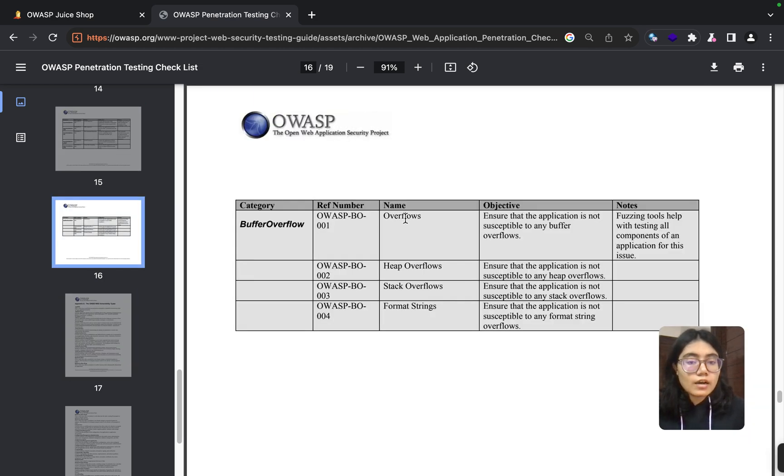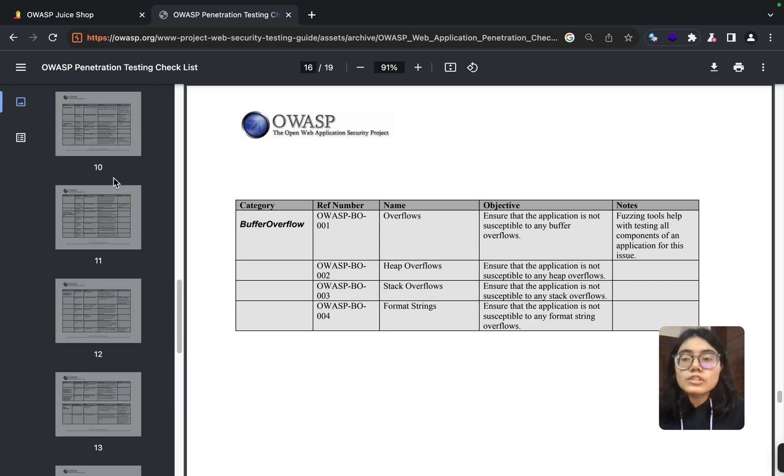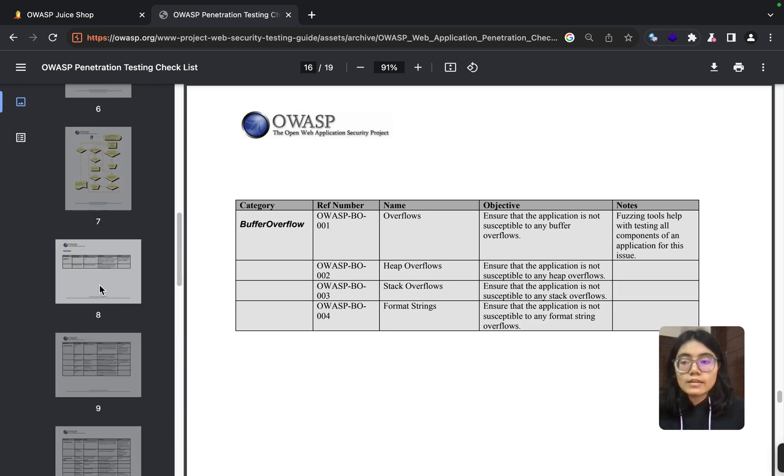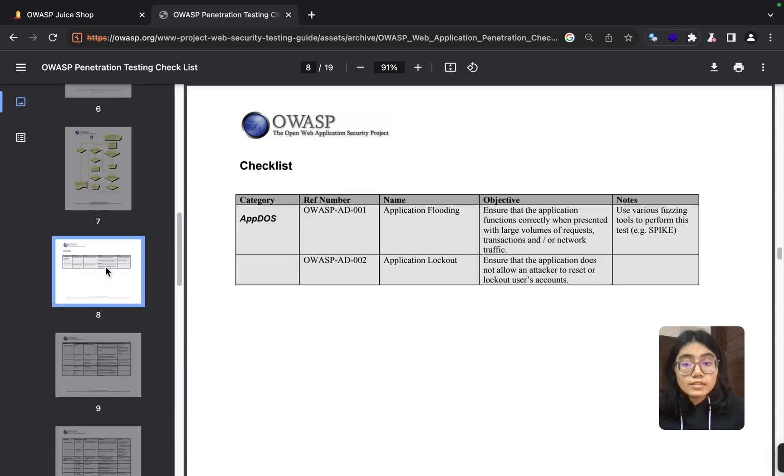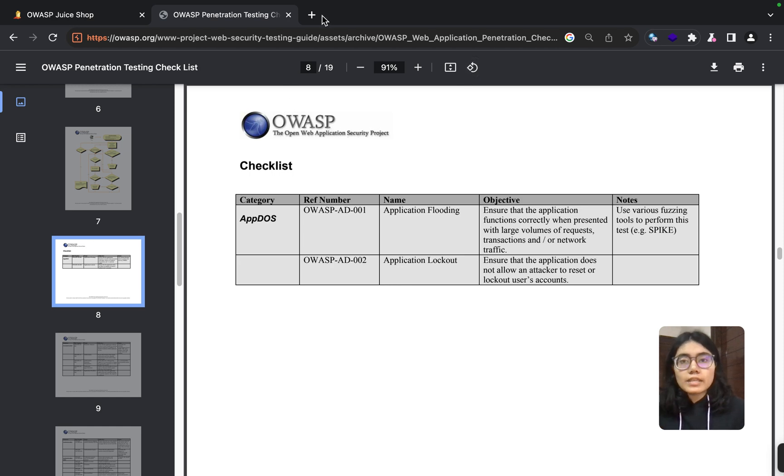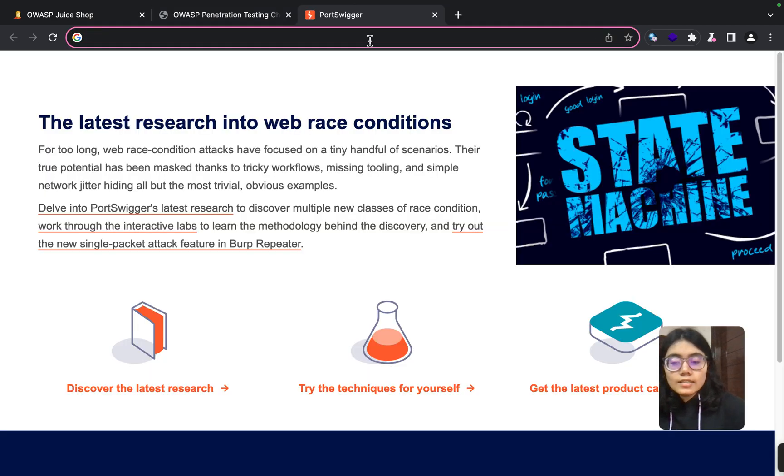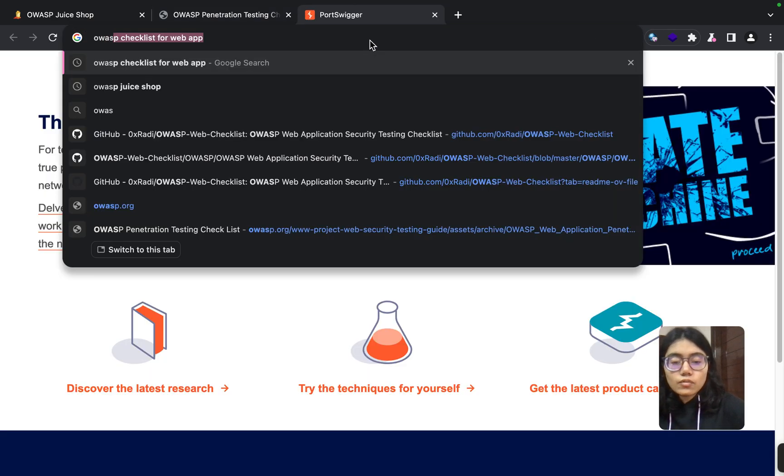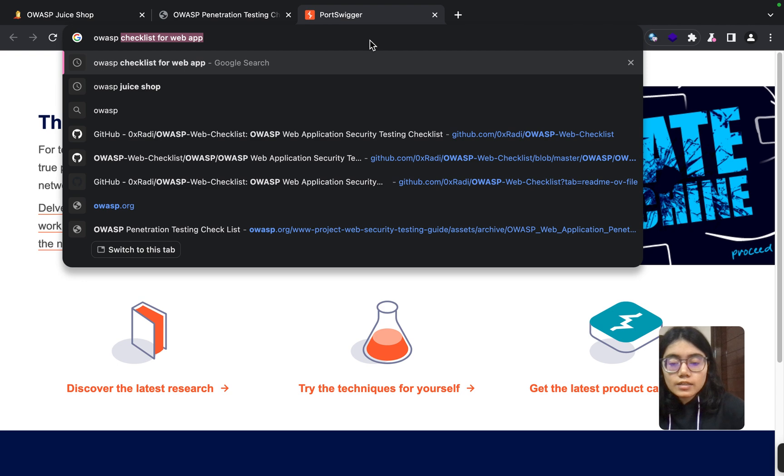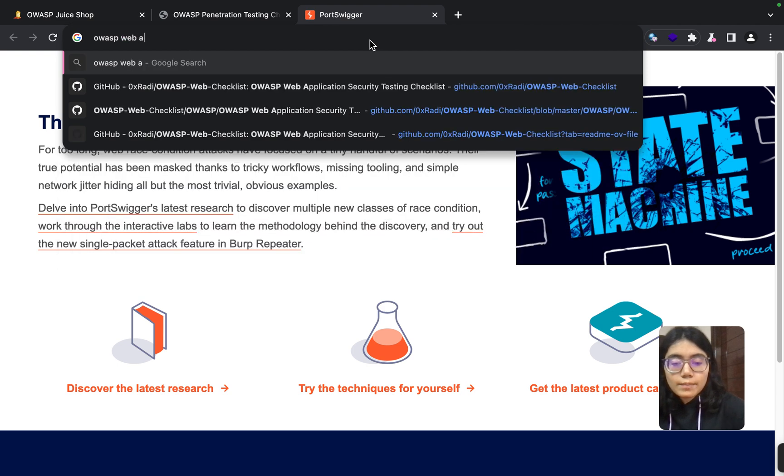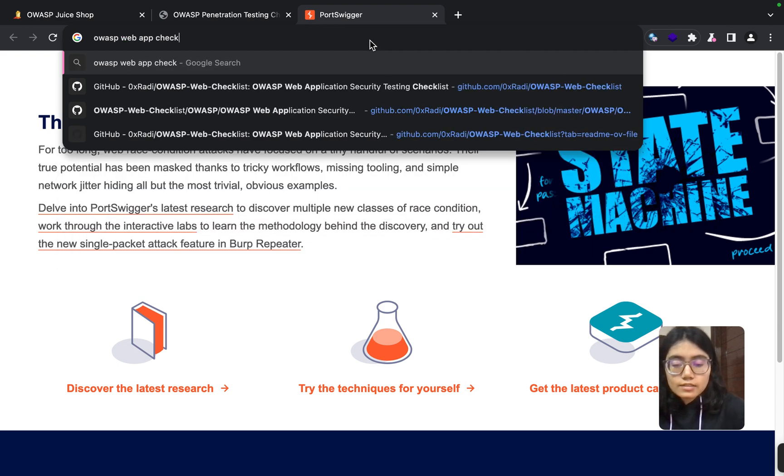So you can follow this for now, and later you can actually create your own checklist as well with the help of this and other documents that are out there. If you want to know how I found this checklist, just search 'OWASP web app checklist.'